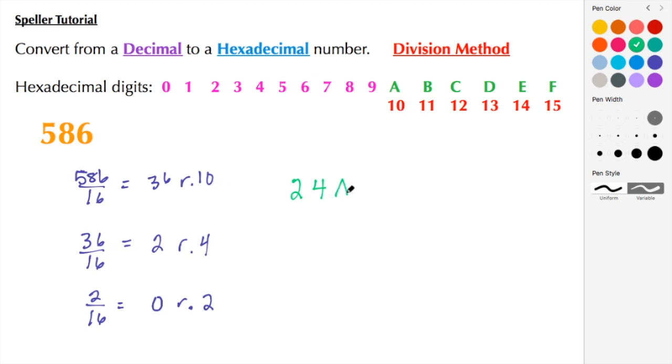So here we have 586 in its hexadecimal representation is 24A. All right, well that sums up this tutorial by ajspeller.com.